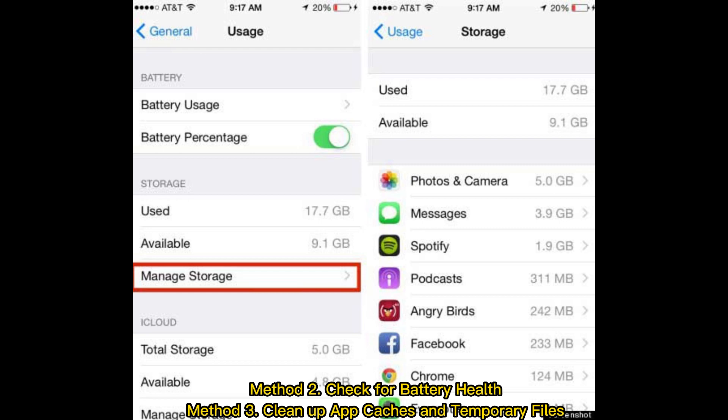Method 2: Check for battery health. Method 3: Clean up app caches and temporary files.